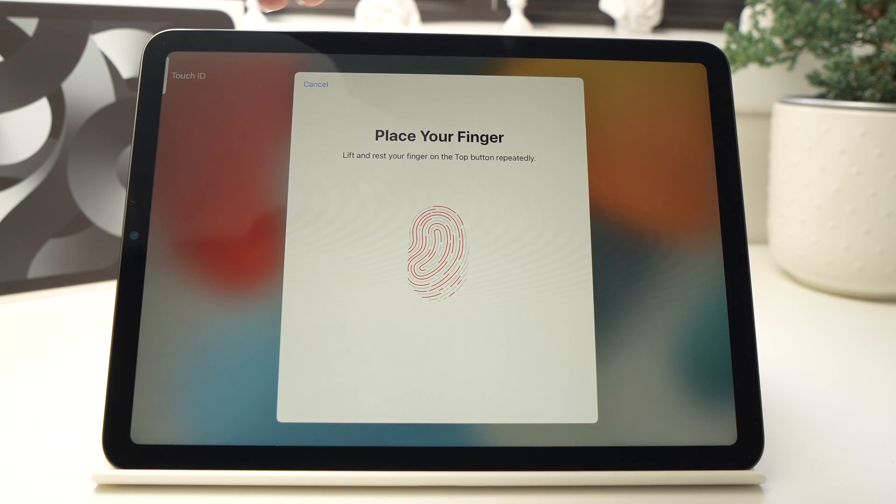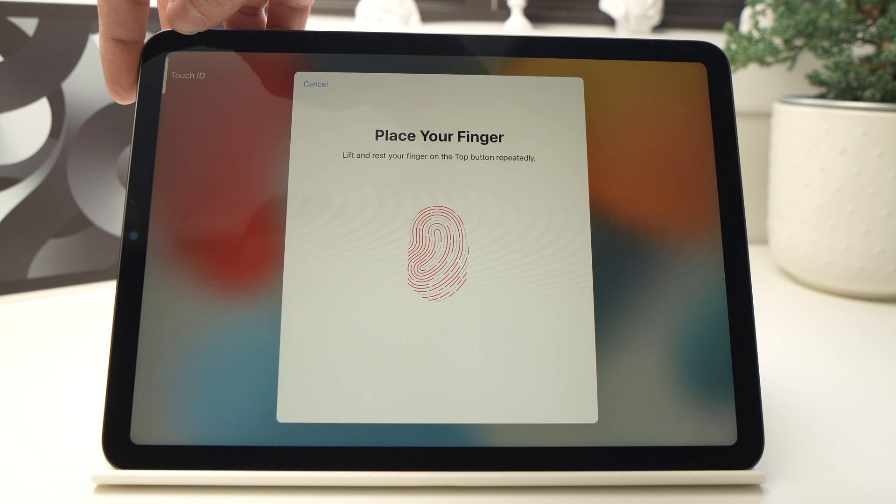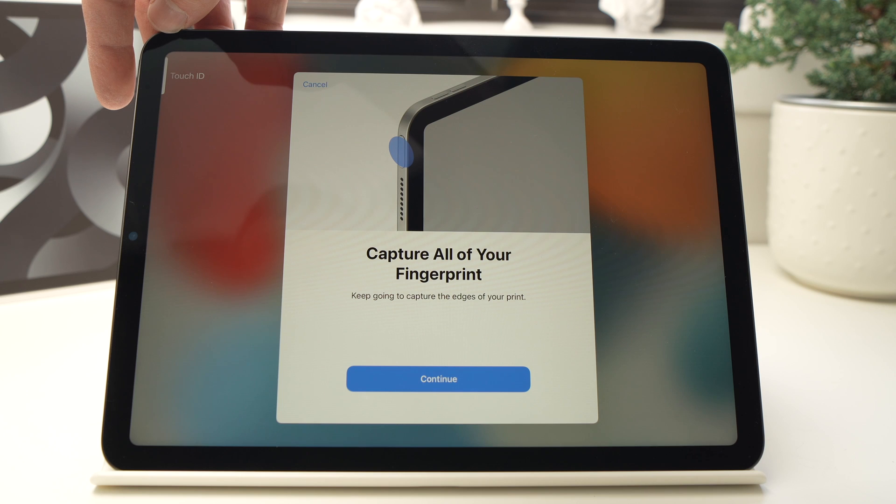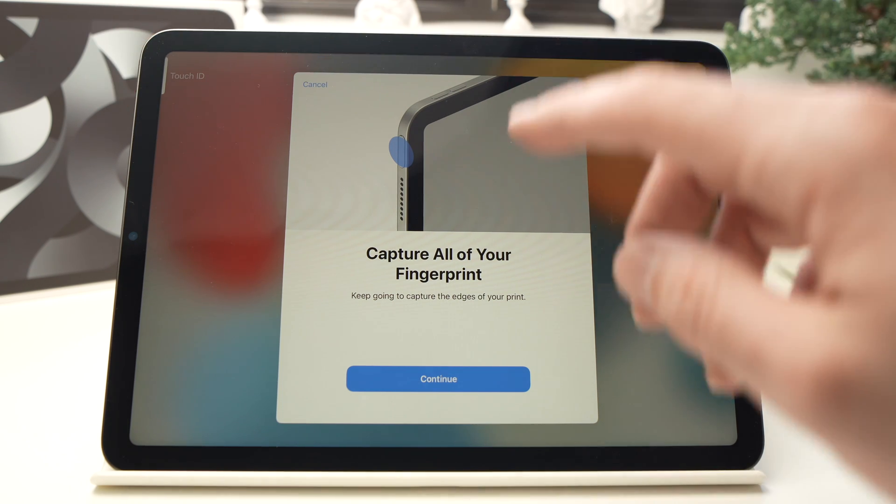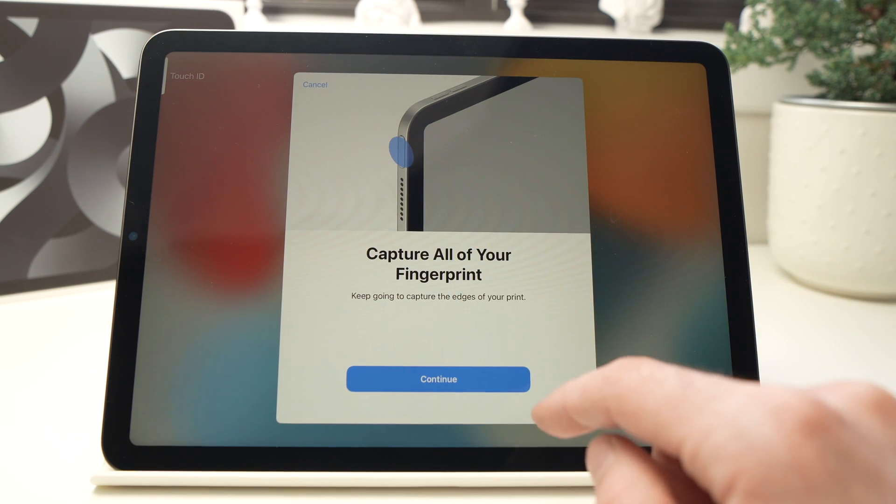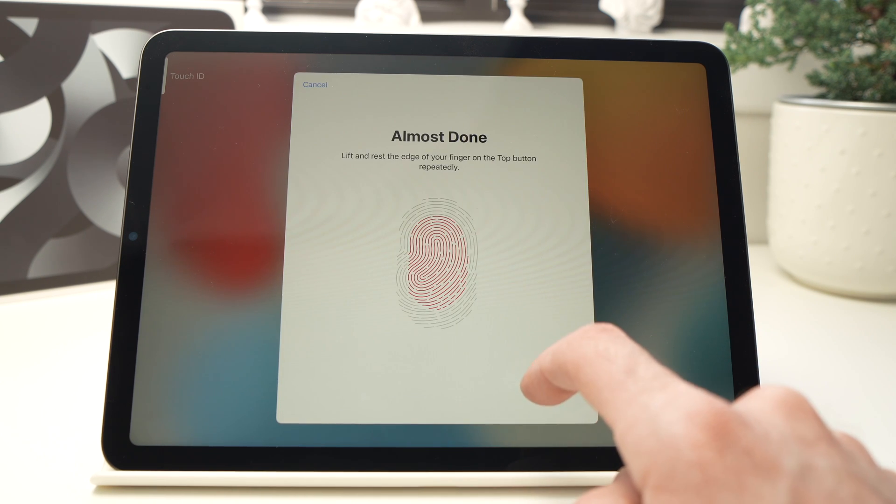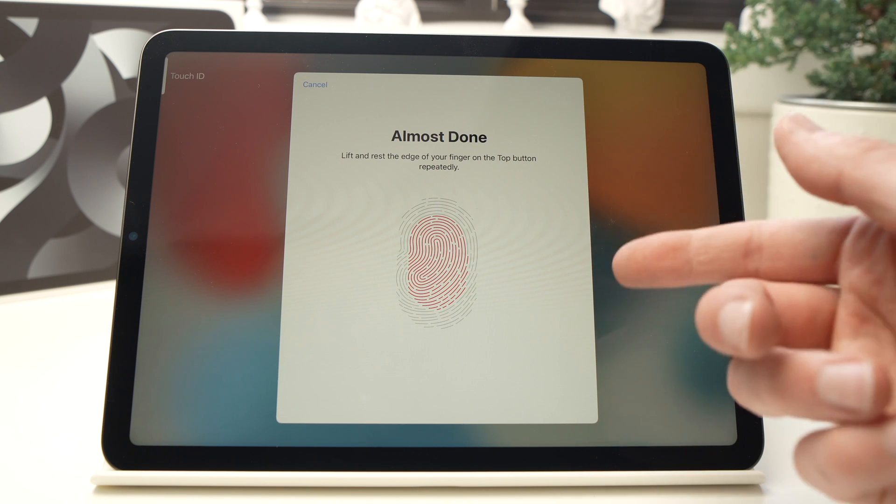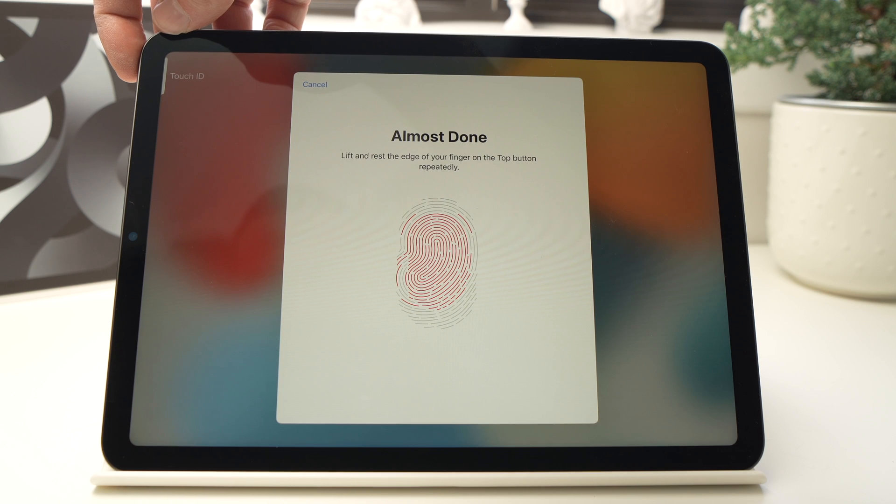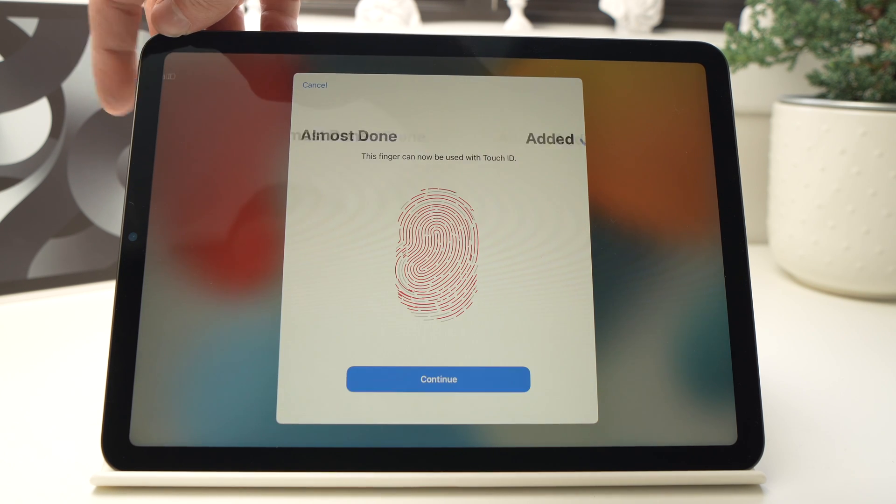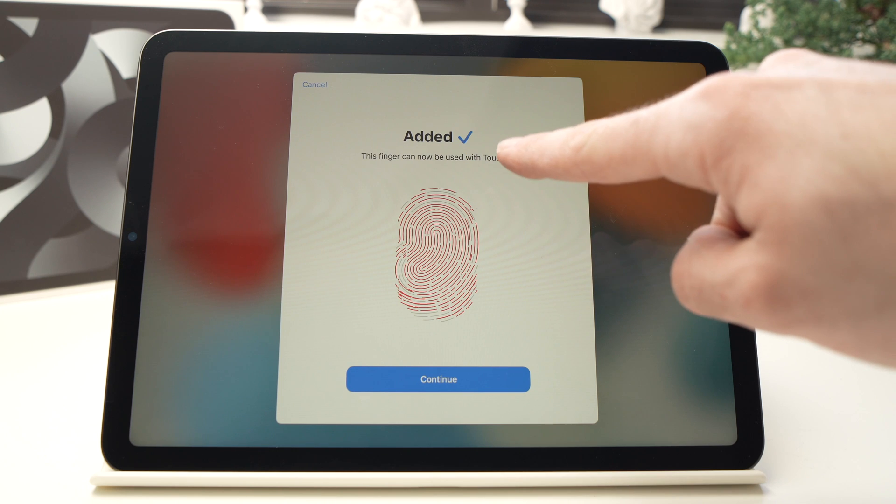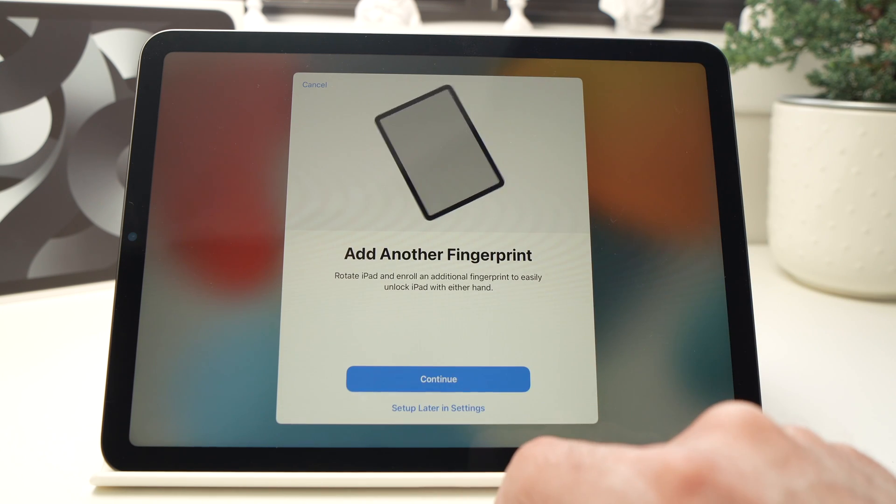When you've done it a few times, it will show you that it's complete. You just need to press Continue. And you'll need to do it again, so the same thing: lift and rest the edge of your finger on top. Here we go, and when you're done you'll have Added with the checkmark. Press Continue.